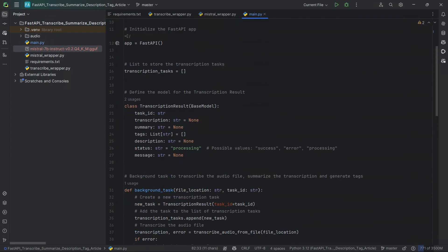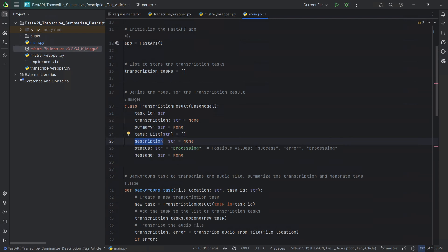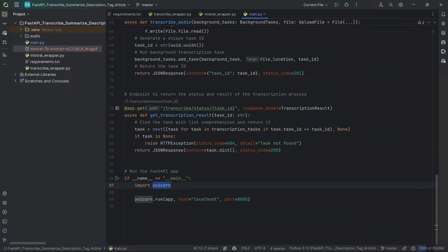We're defining our response model for this API endpoint as TranscriptionResult. We receive the task_id and we find the task in the transcription_tasks list using a list comprehension. If the task is None, that means an invalid task_id was passed, so we return a standard HTTP 404 not found. If the task was found, we return the content of the model as a dictionary — effectively as a JSON — with status code 200. We also define that if this is run as a Python main file, we run the FastAPI app with uvicorn on localhost port 8000.